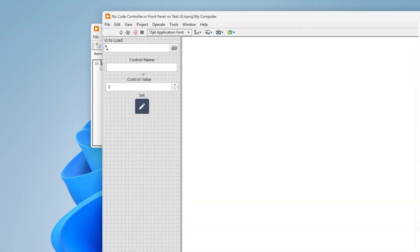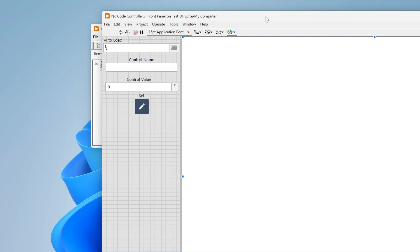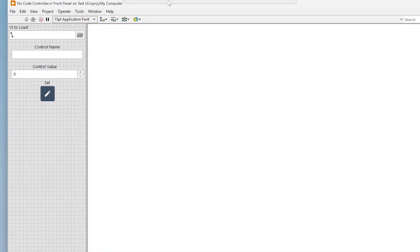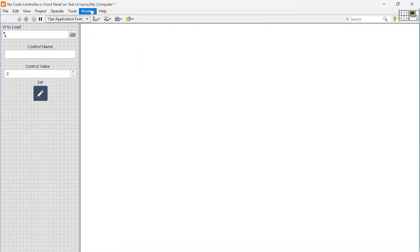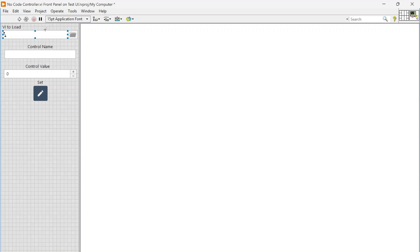I'm just going to show initially this no-code controller. It doesn't have to look like this, this is just to help highlight how you can do this. So I have this control here where you can load basically your no-code GUI.